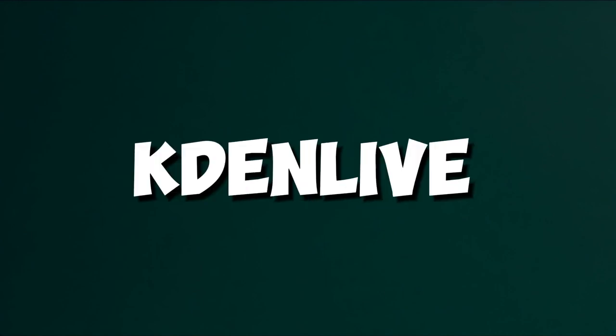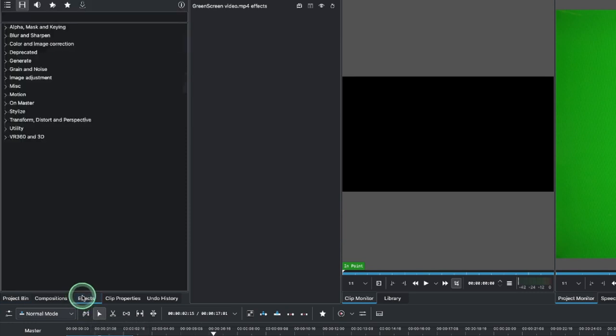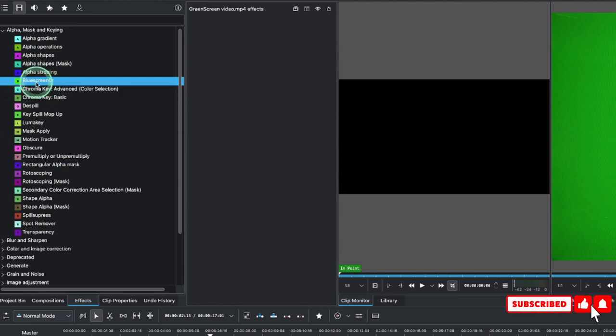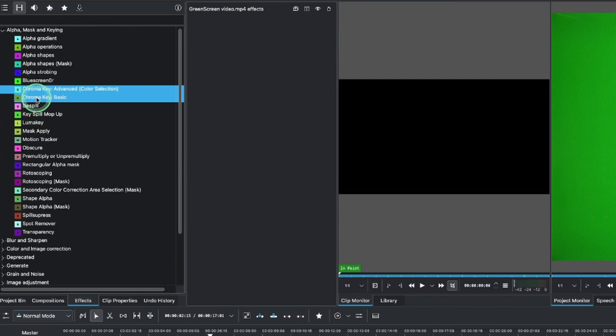Here's the best practice for removing any colored background — blue screen, green screen, white screen, or any plain background — in Caiden Live. To do that, place your video on the timeline, go to the effects panel, go to Alpha Matte and Keying, and you can see you have the blue screen, chroma key advance, and basic key options. We're going to use the chroma key for fine tuning.